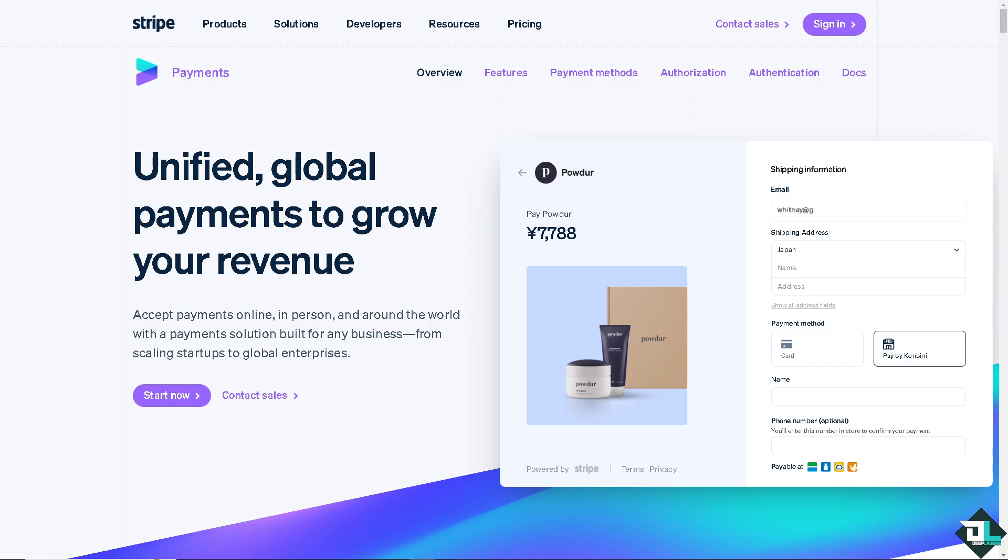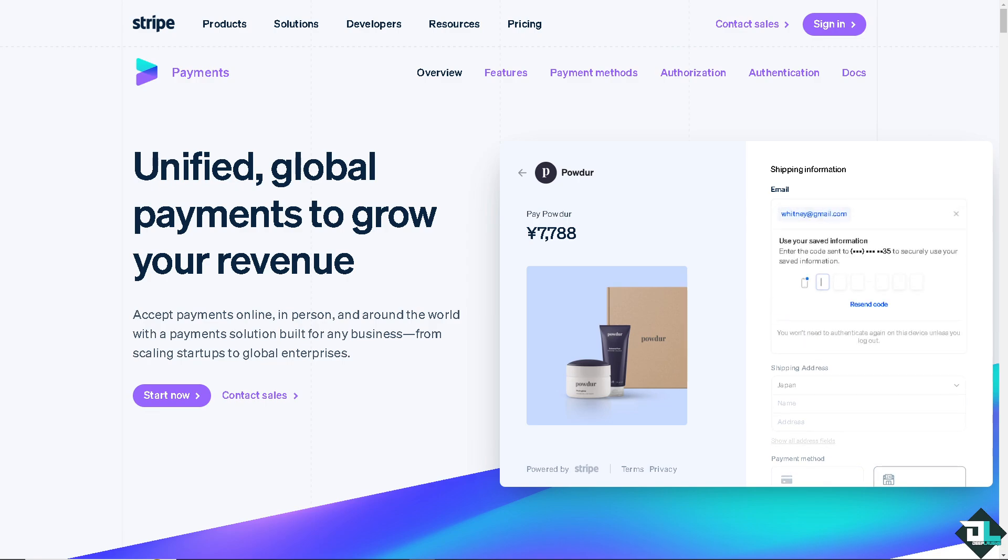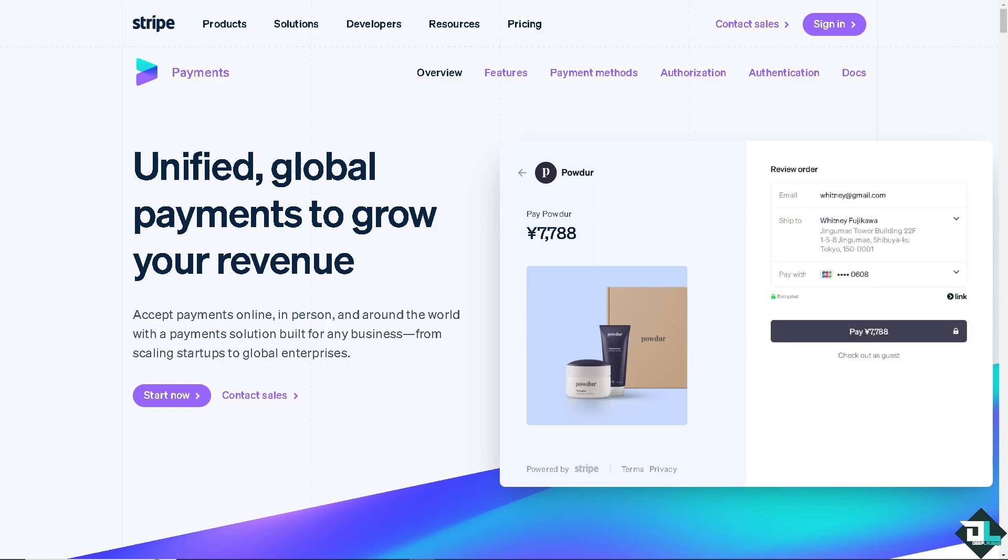Hey everyone and welcome back to our channel. In today's video, we are going to show you how to add Payoneer to Stripe. Let's begin.